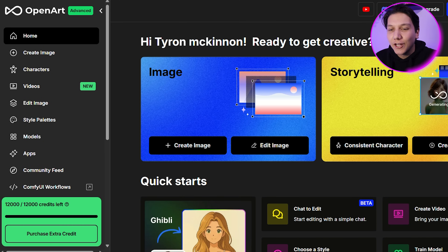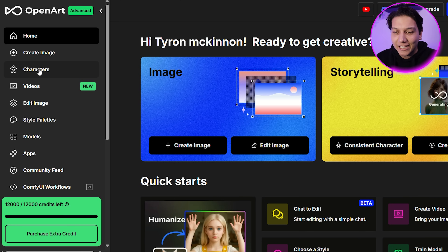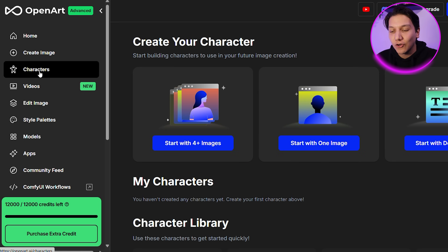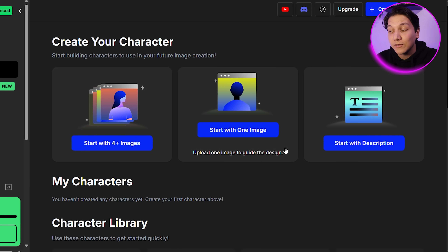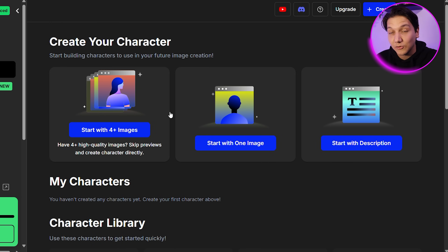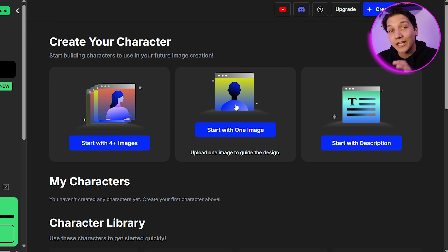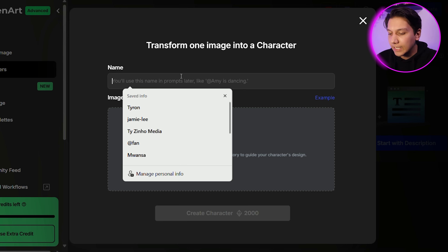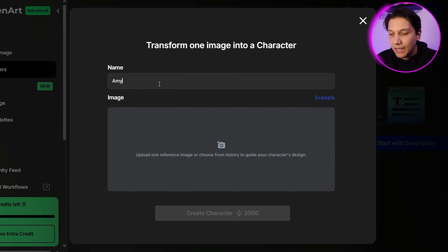Now it's time to go over to OpenArt. Head over to OpenArt and go to the Characters section. Click on Characters and you'll see you have three different options: start with four images, start with one image, or start with a description. Since we already have our person, we're going to start with one image. The name we're going to use — let's make her name Amy.